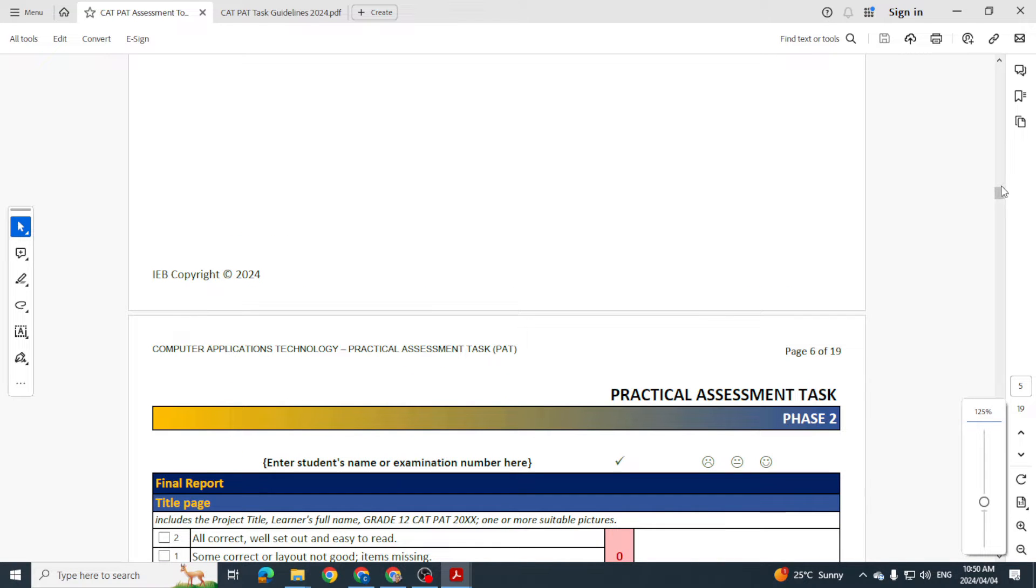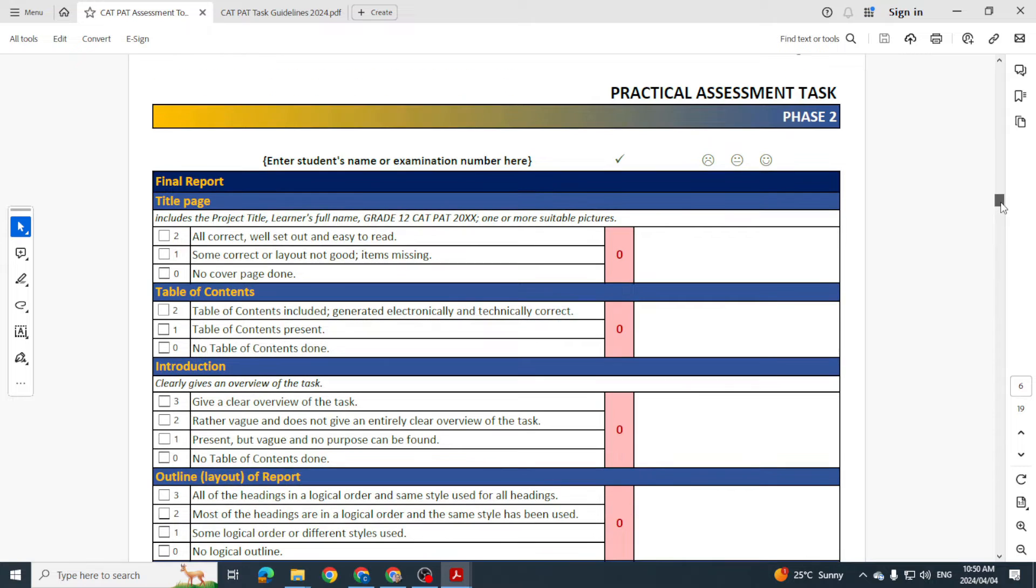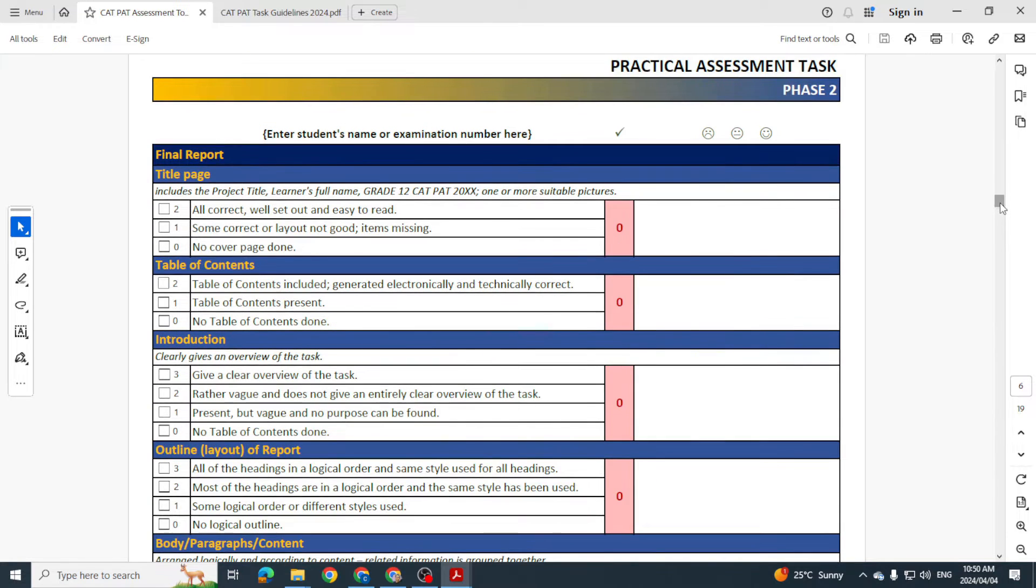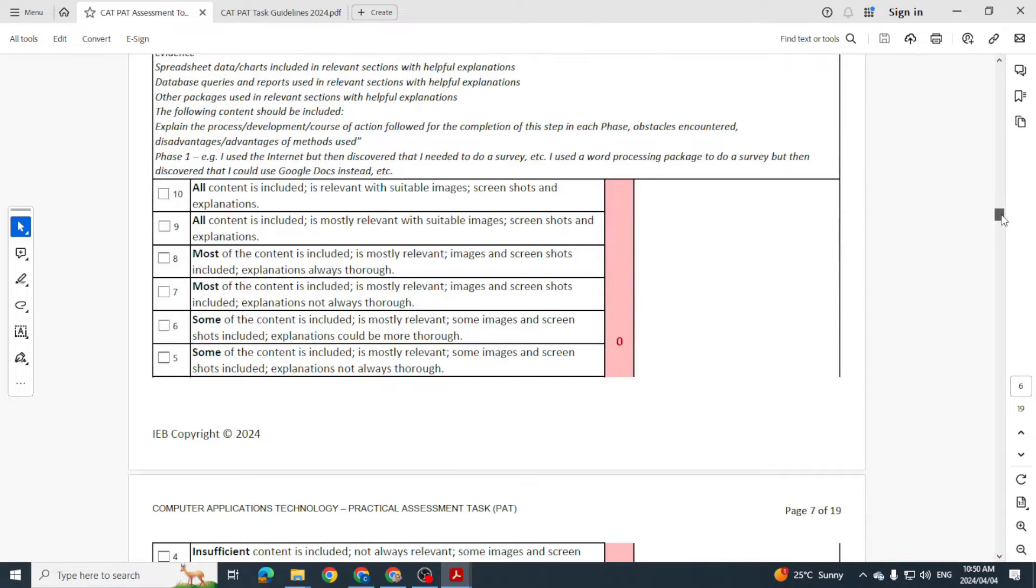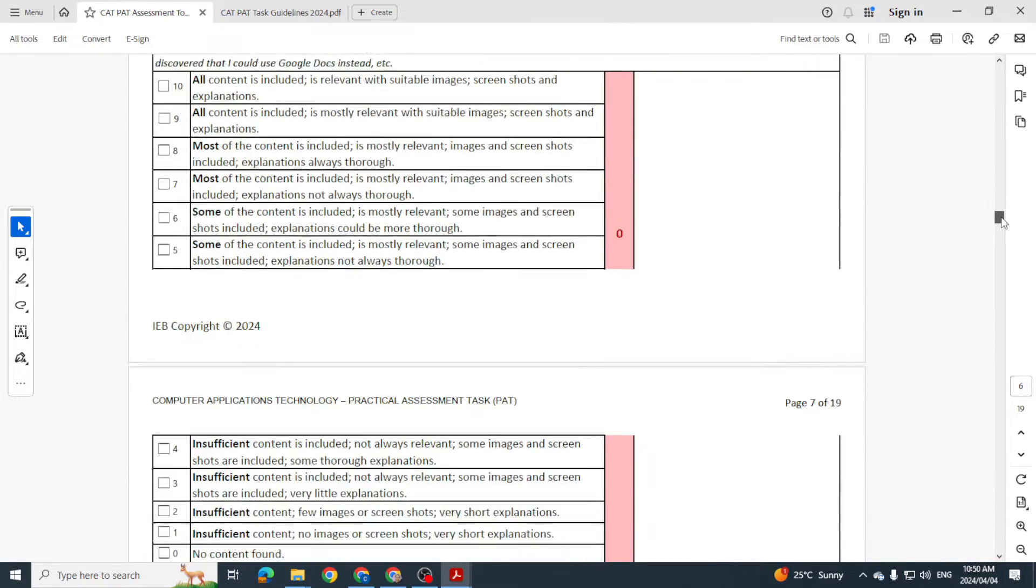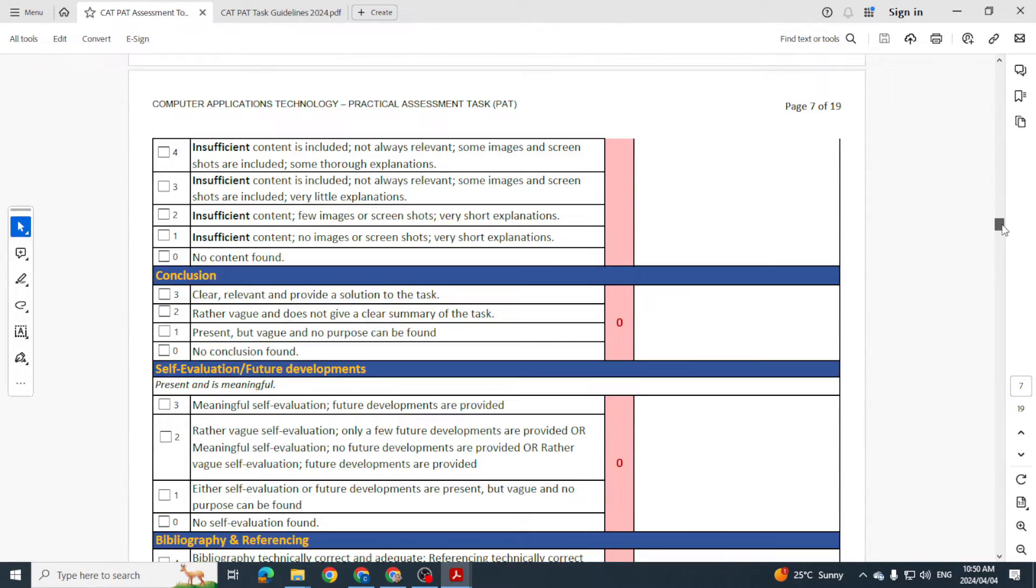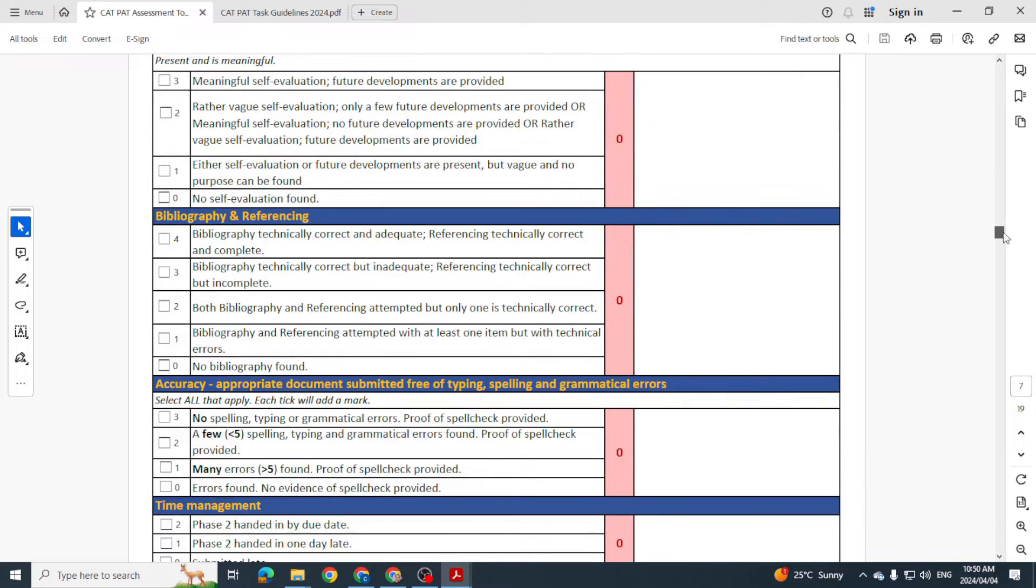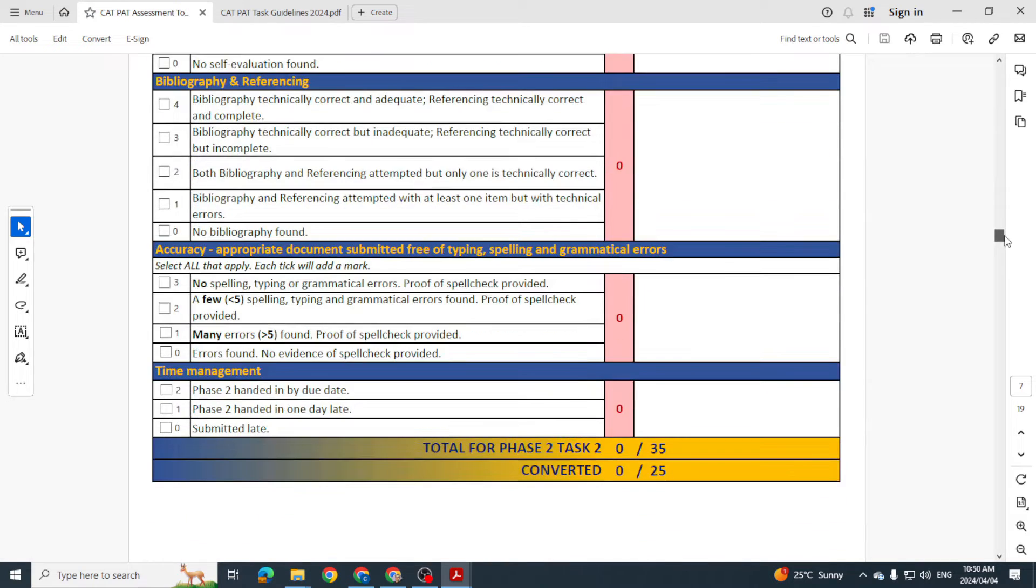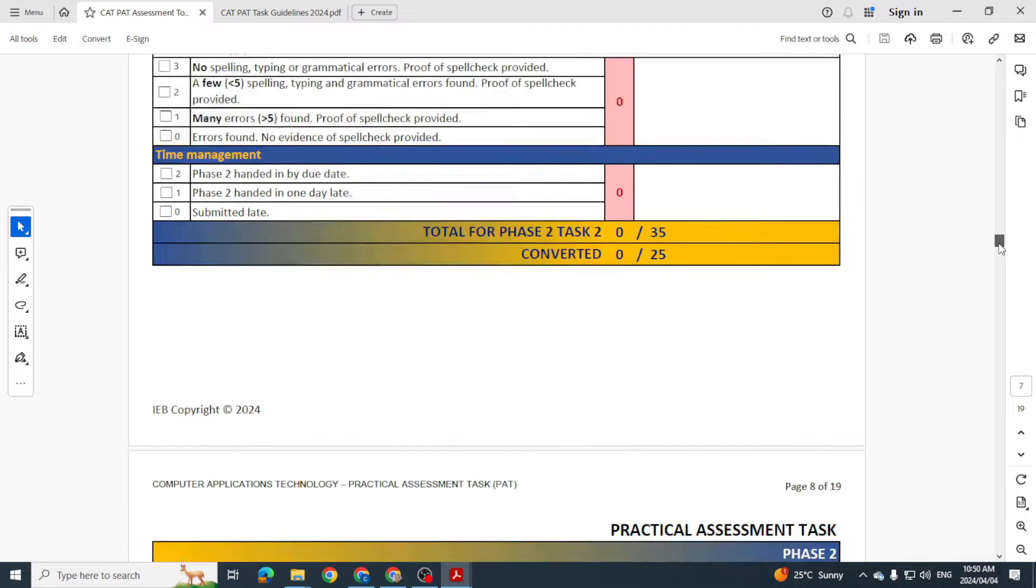And then we can see we've got our final report and all of this that's here pertains to our report. So looking at the report, the layout, the body, the conclusion, the self-evaluation, when it was handed in, all of that. And you'll see there it's out of 35 but it's converted to a mark of 25. That's our first 25 marks.